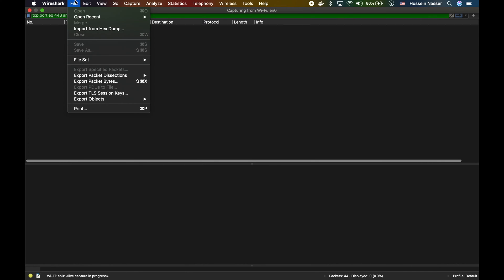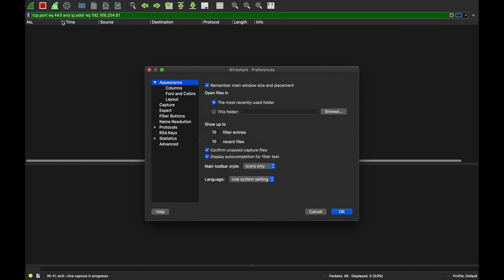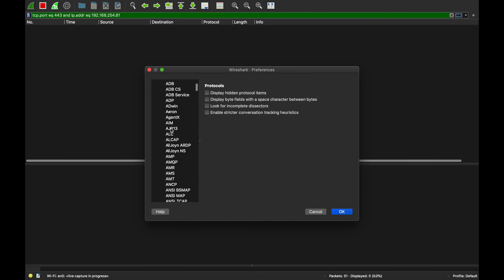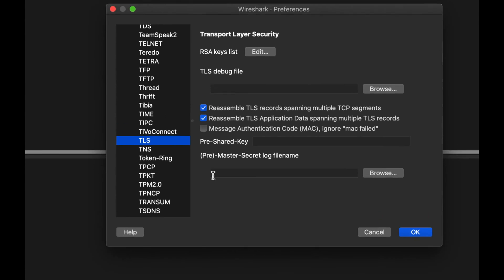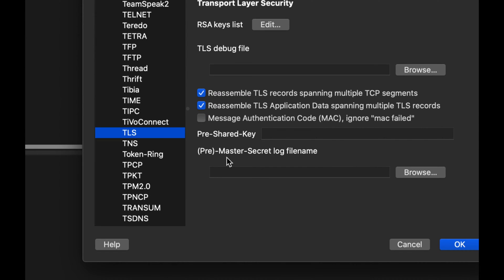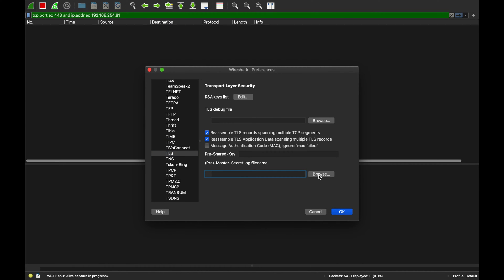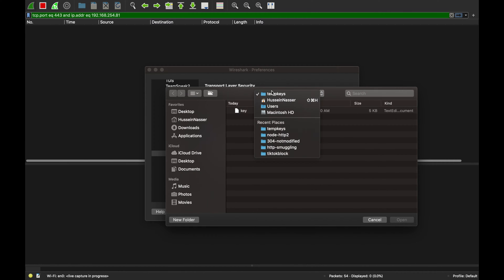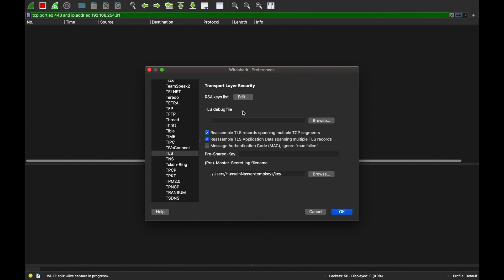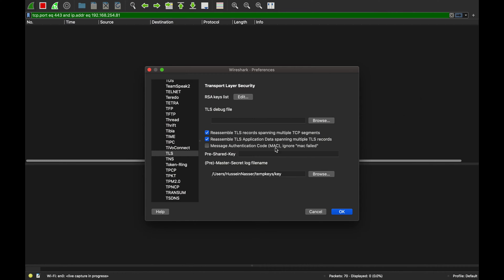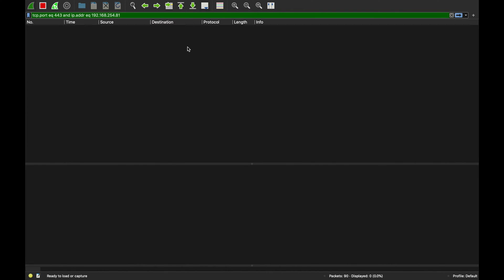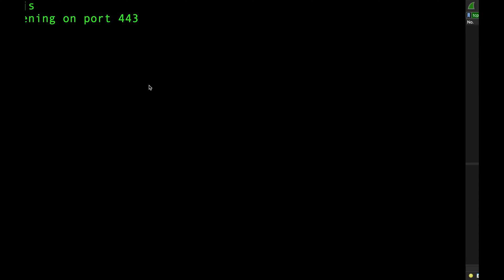In Wireshark preferences, go to Protocols and find TLS. There's a 'Pre-Master Secret Log File' option - you just point it directly to the path of the key file. Select that key file, see it got generated by curl for us, then click OK.